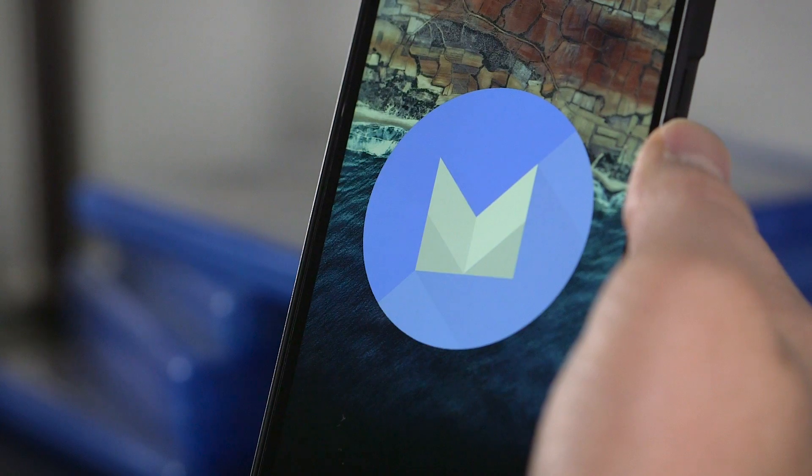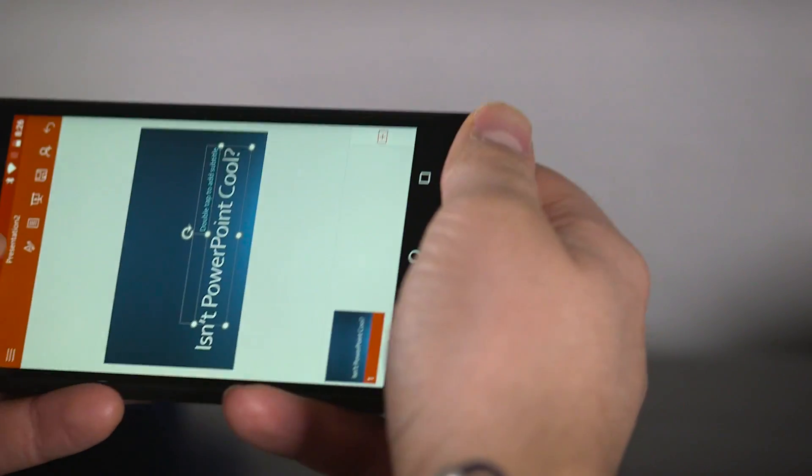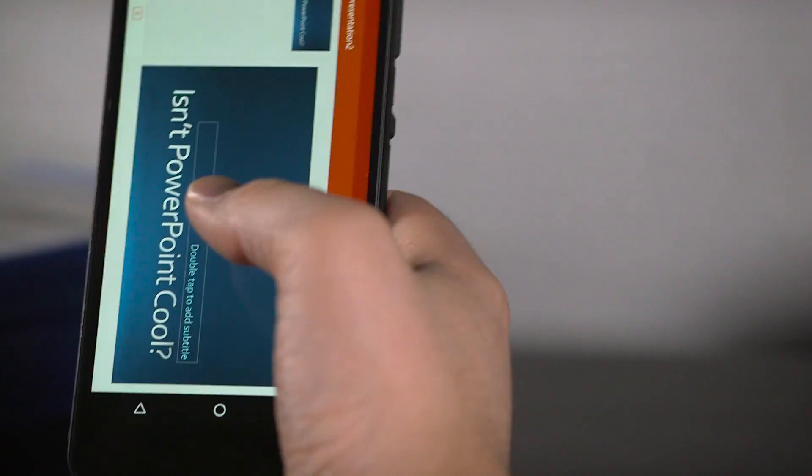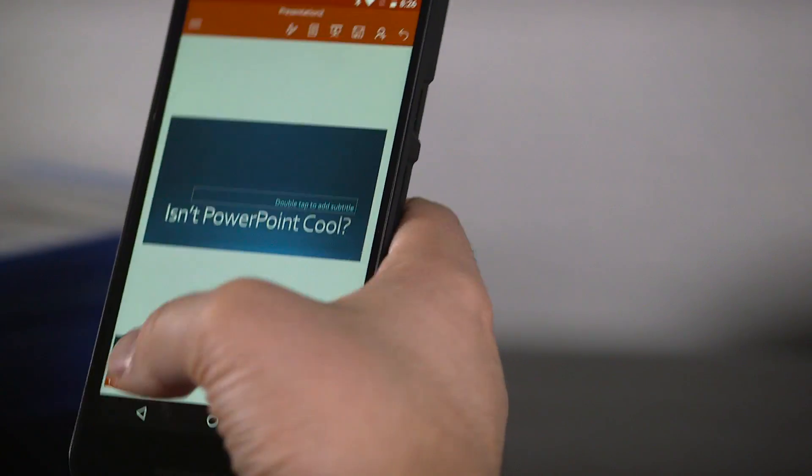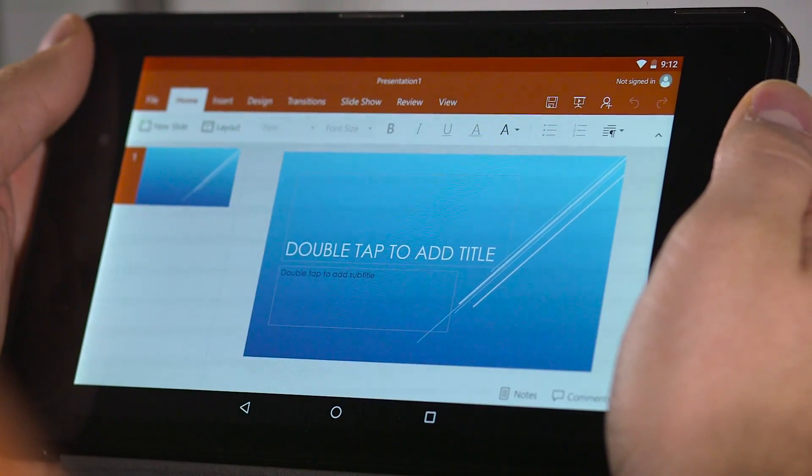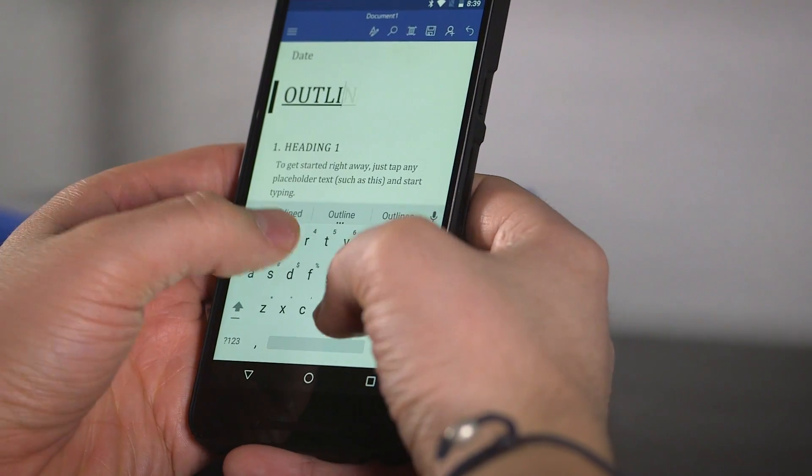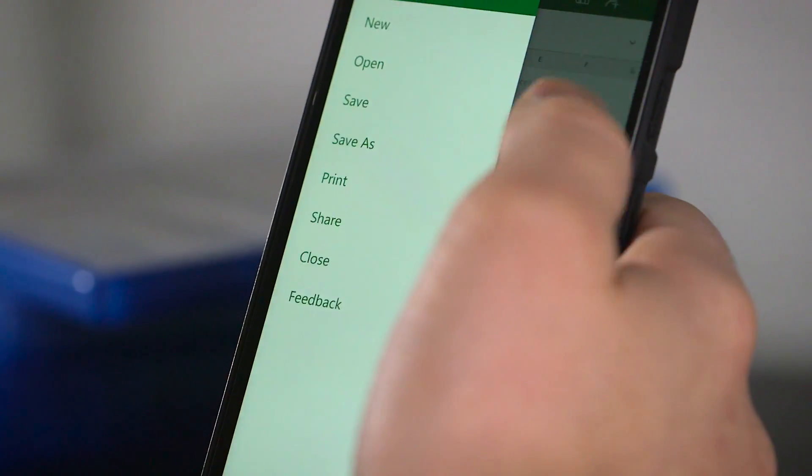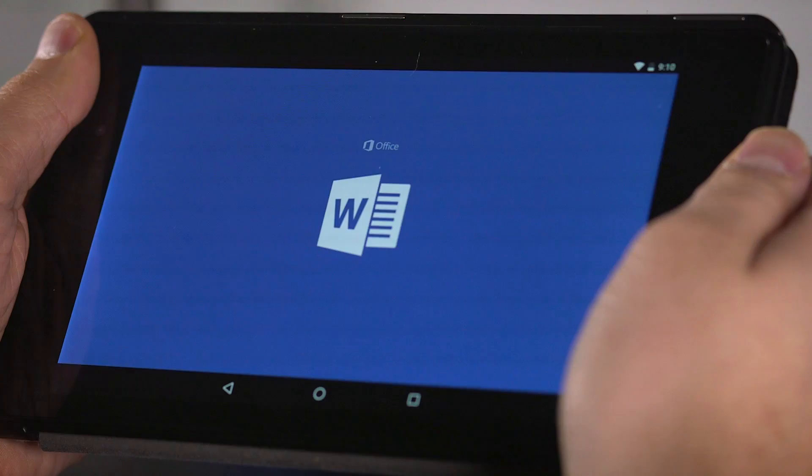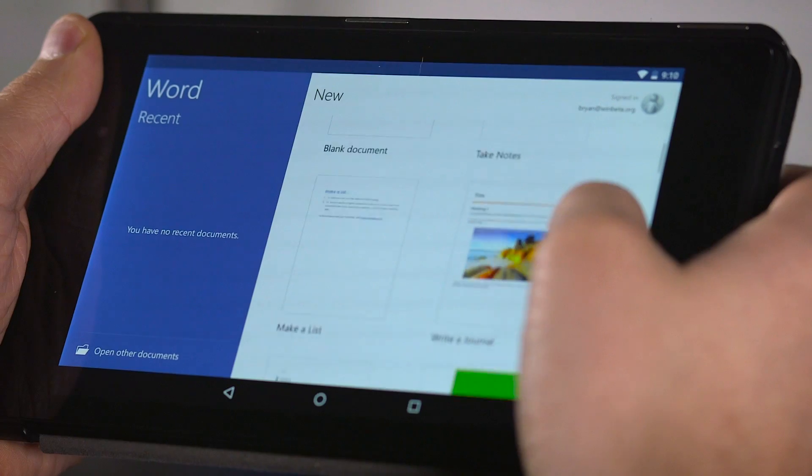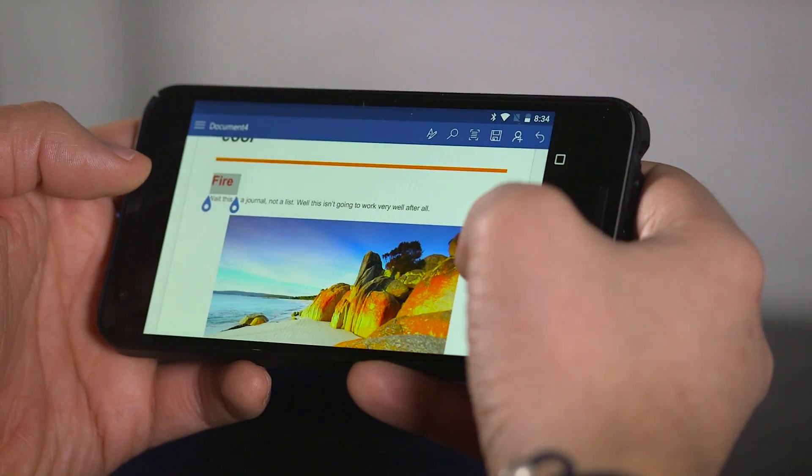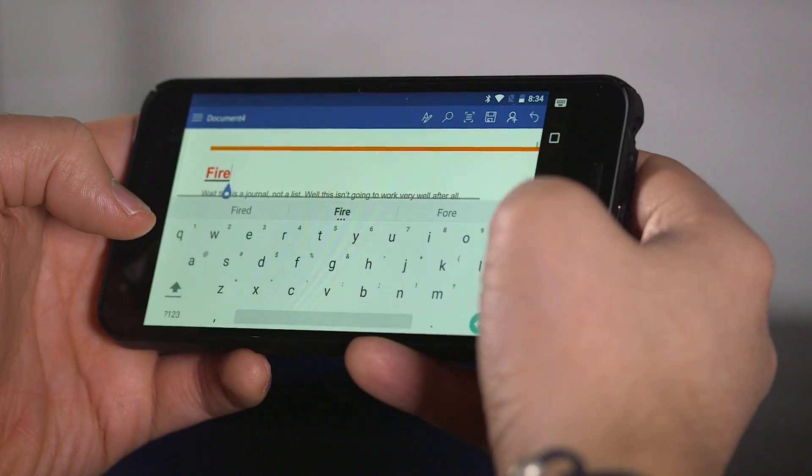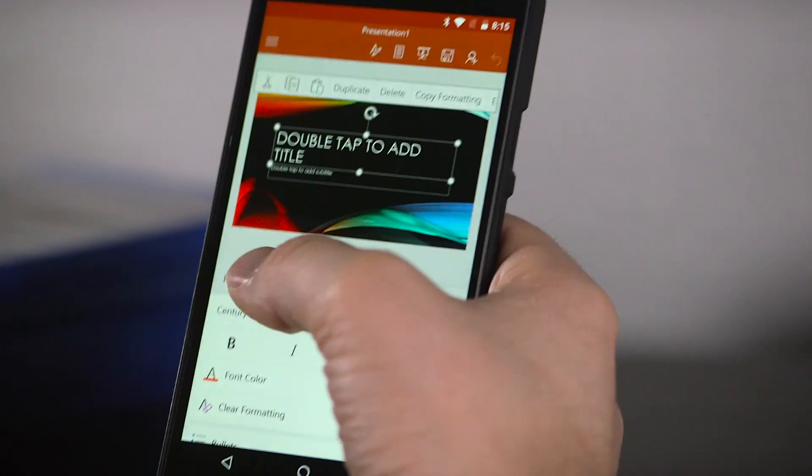These apps are the Office suite reimagined for mobile, with the app scaling well to take advantage of either the limited screen of a phone or the more spacious screen of a tablet. There's a good mix of classic Office design language and Android's material design to keep things cohesive between mobile and desktop. Microsoft distilled the essence of each application into something manageable on mobile, while keeping the majority of the functionality found in their desktop counterparts.